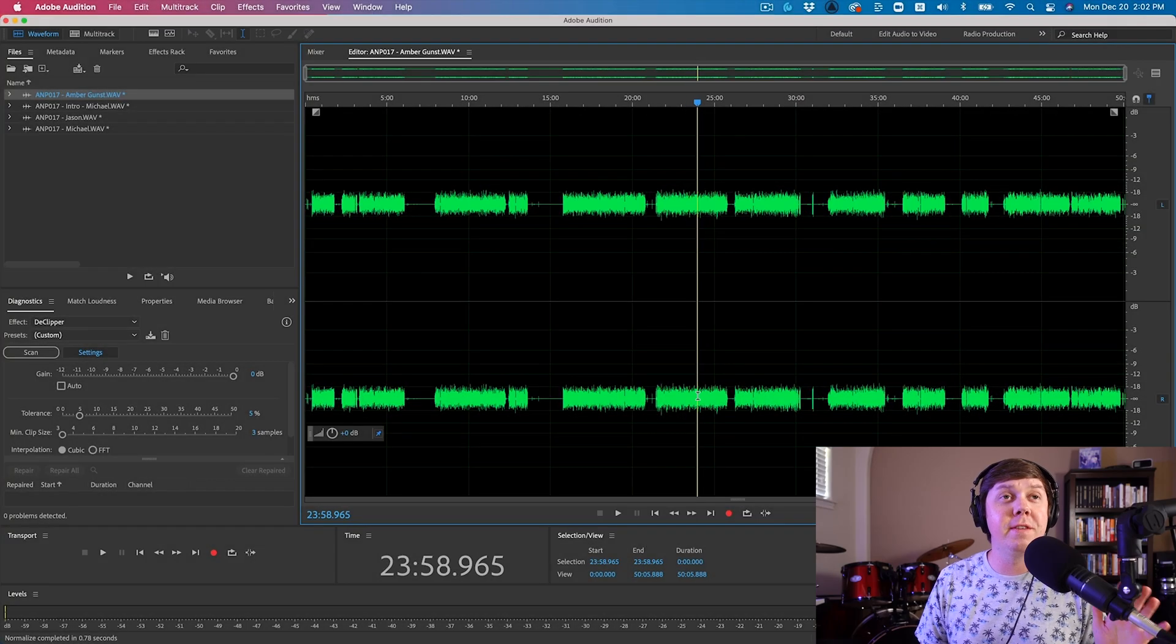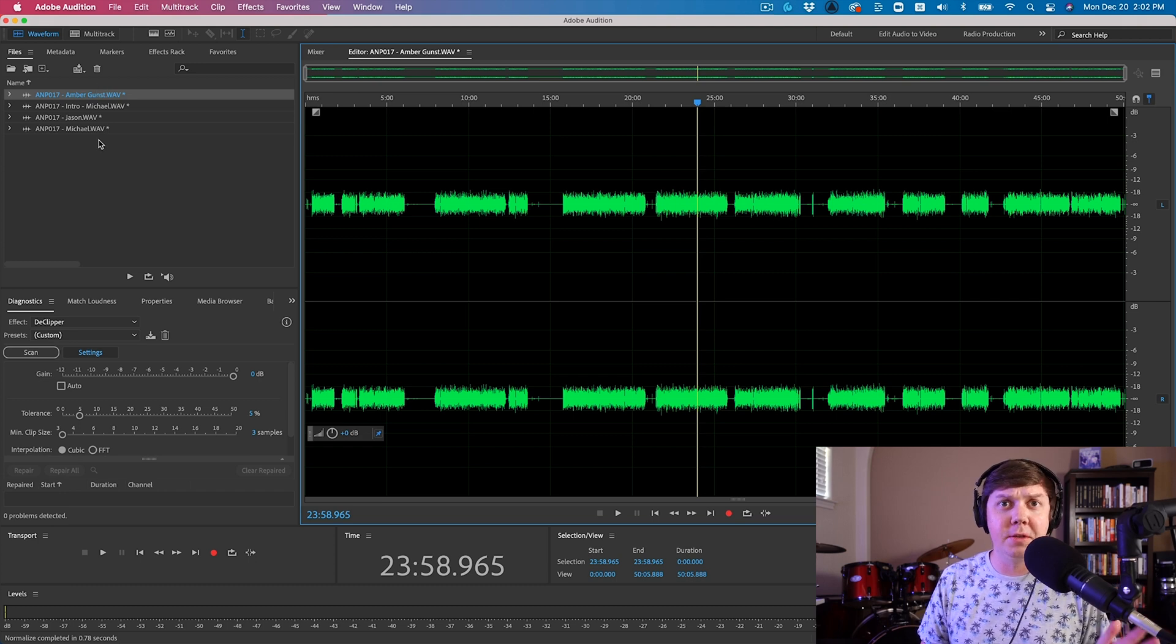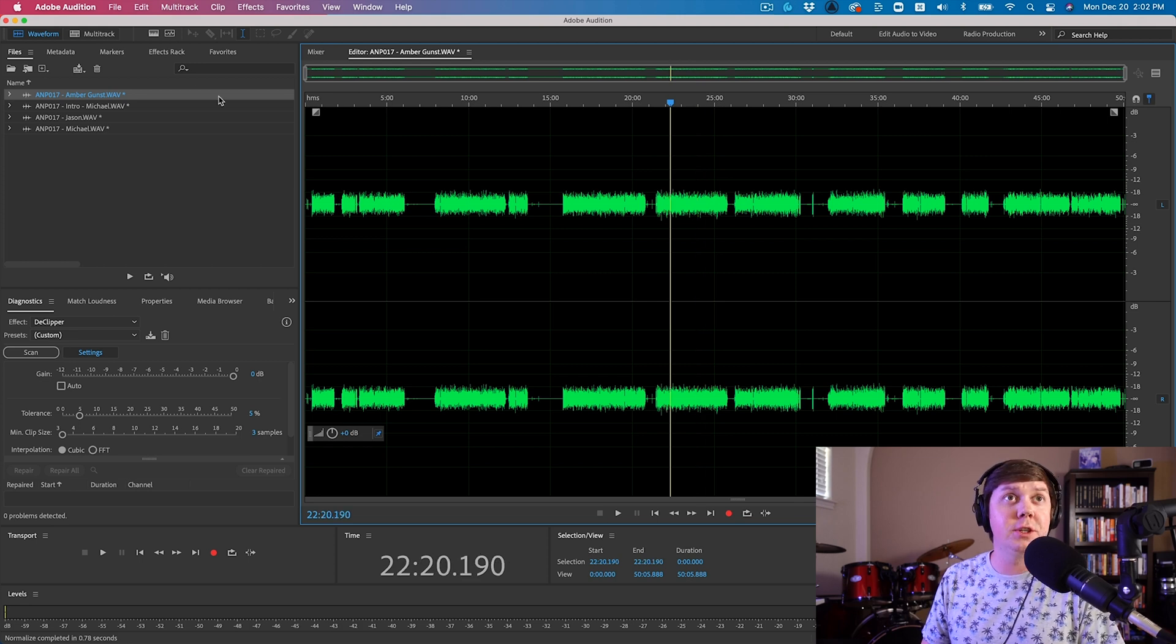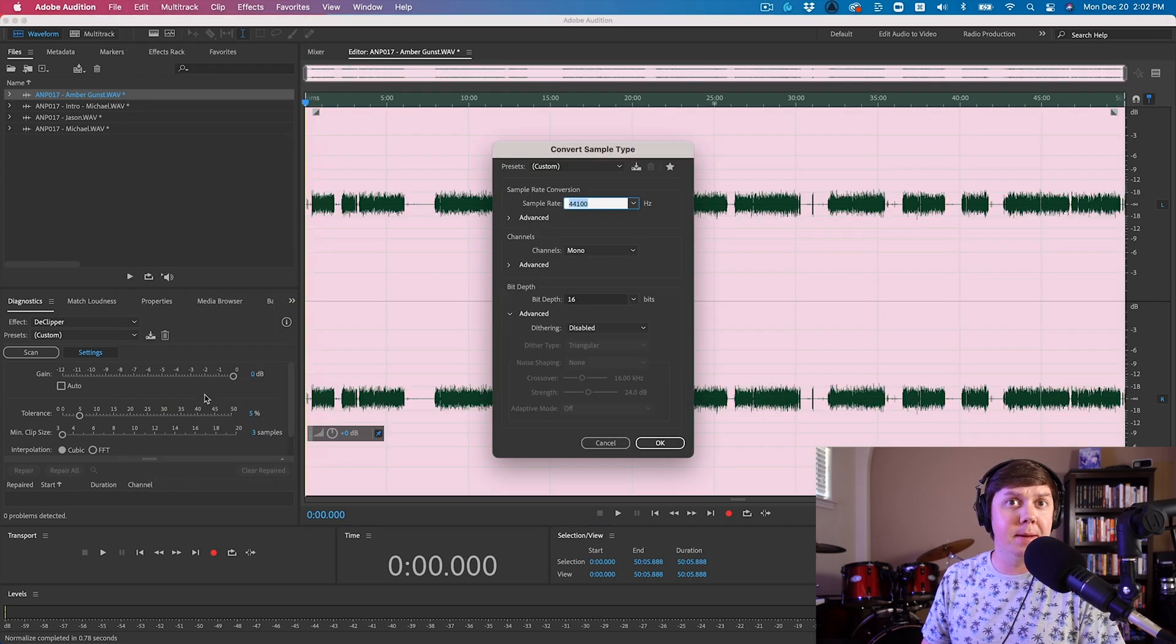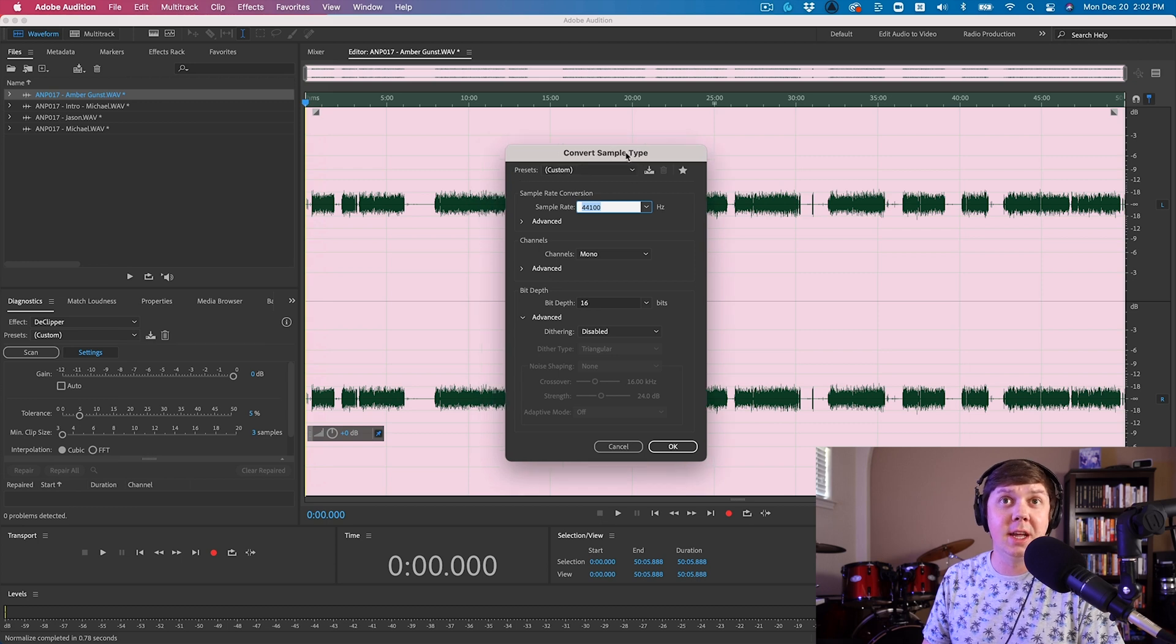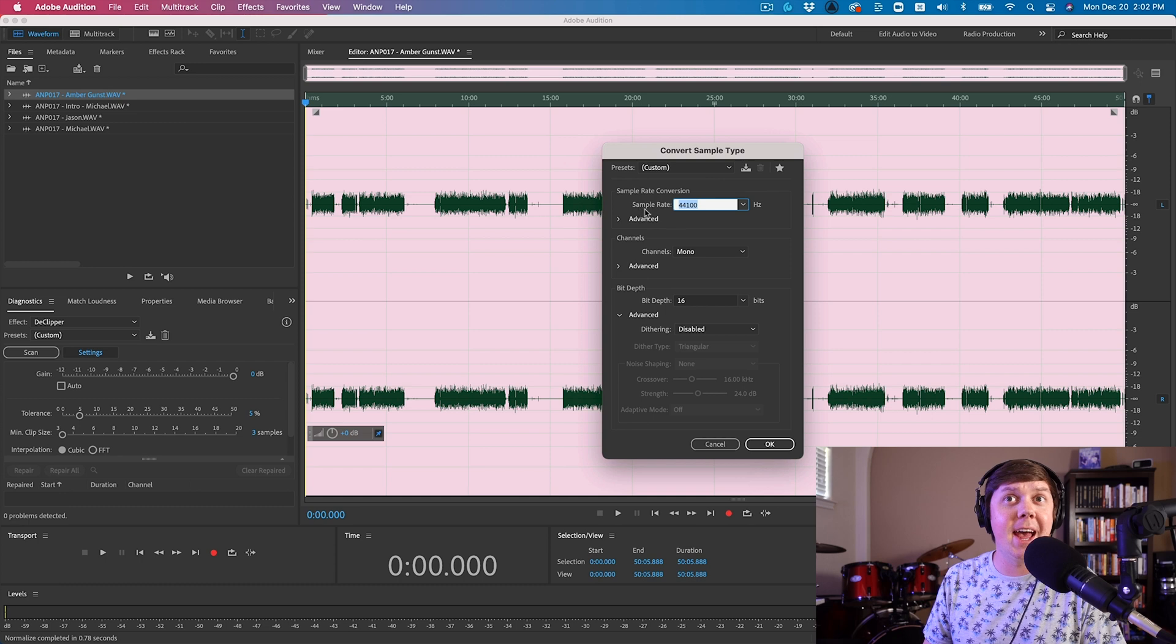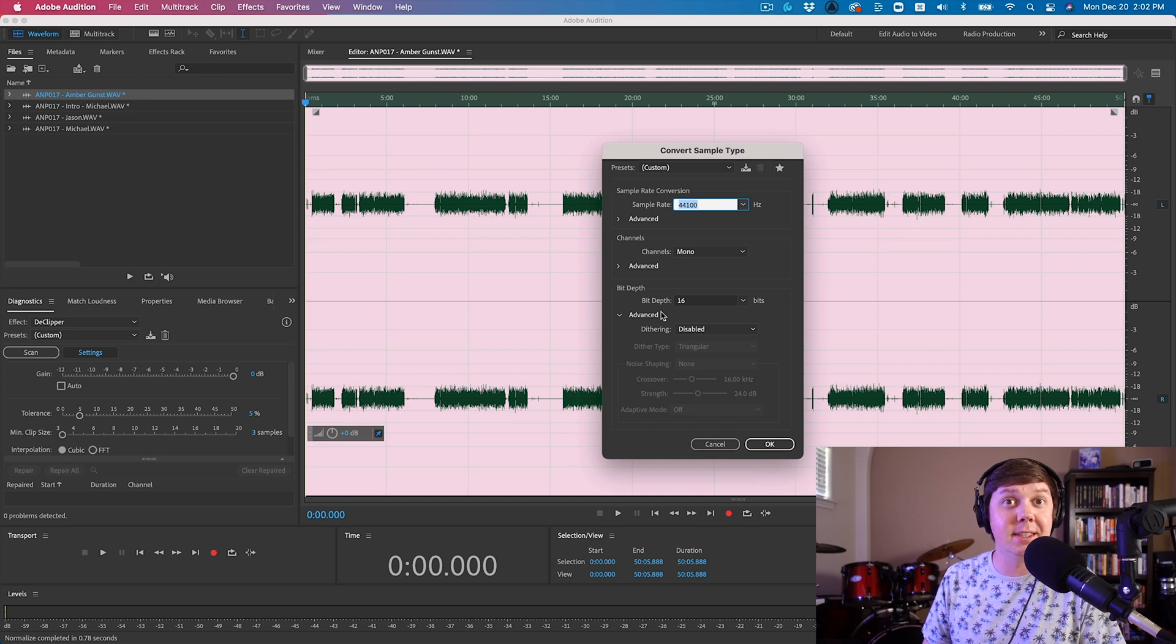Now I want to convert all of these audio files so they have the exact same audio format. Let me show you what I recommend. First, go to Edit, Convert Sample Type, or hit Shift-T, and now each audio file, I'm going to make sure this sample rate is at 44,100 Hz. It's a mono file, and it has a bit depth of 16 bits.